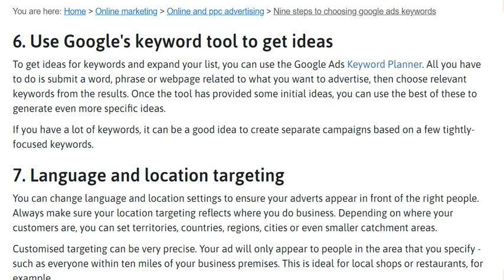Step six is to use Google's keyword tool to get ideas and expand your list. You can use Google Ads Keyword Planner — all you have to do is submit a word, phrase, or a web page related to what you want to advertise, then choose relevant keywords from the results. Once the tool has provided some initial ideas, you can use the best of these to generate even more specific ideas.